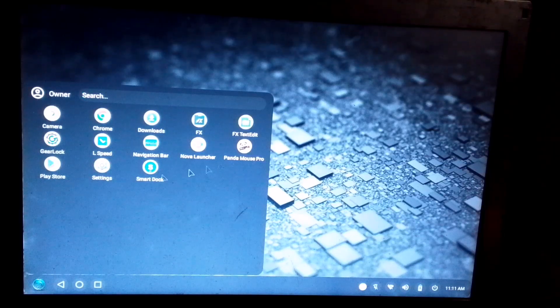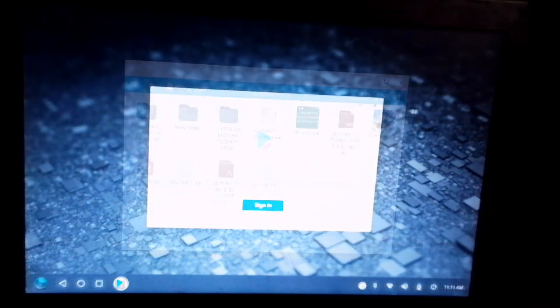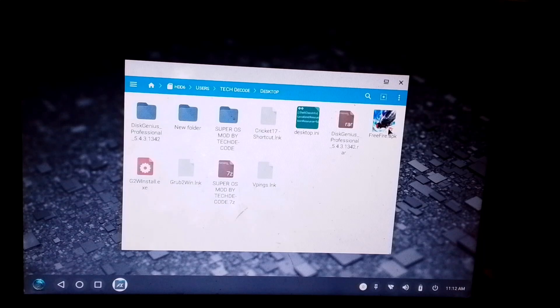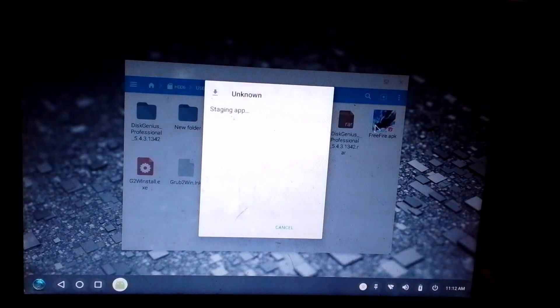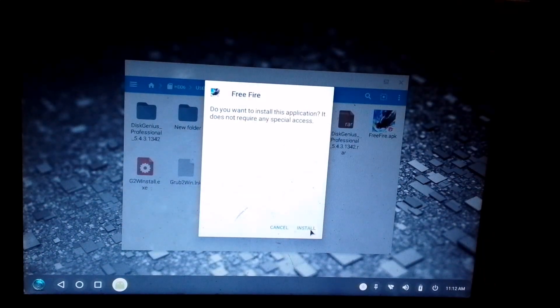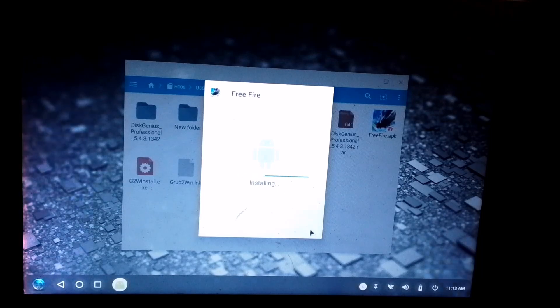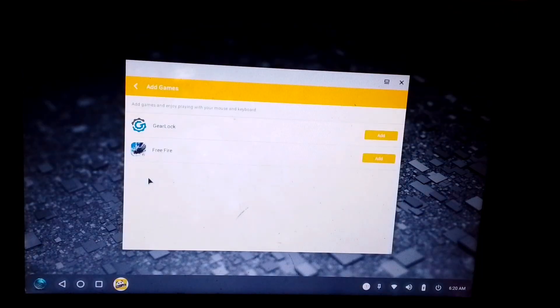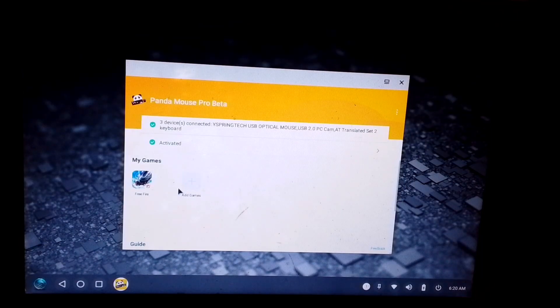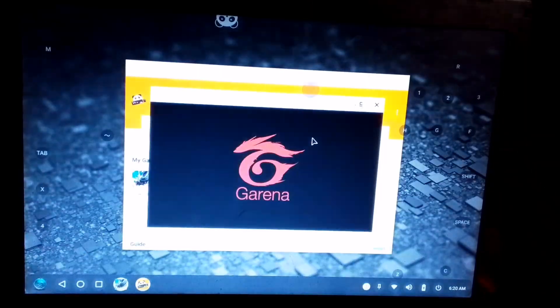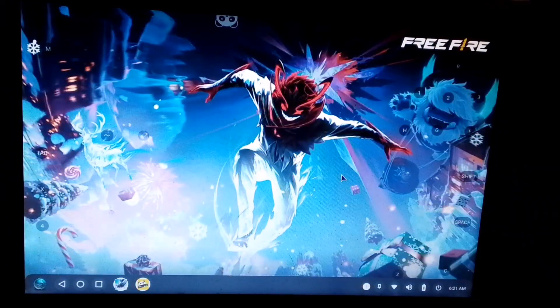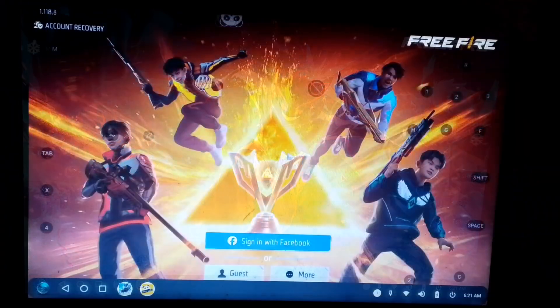To install it, you can either use the Play Store or, the better option, download the APK file on your PC and install it manually, just like I'm doing here. Now open Panda Key Mapper and simply select Free Fire and launch it. After that, your key mapping will be automatically enabled, which you can adjust if you want.